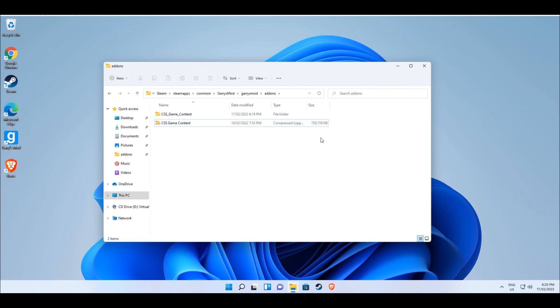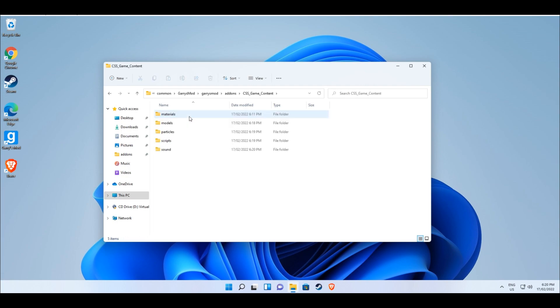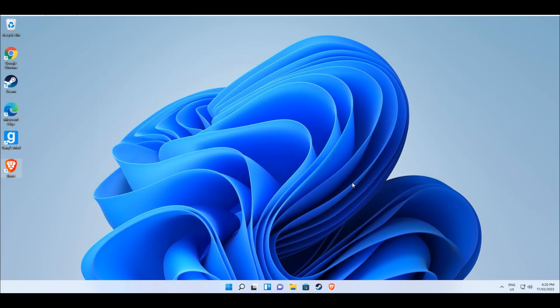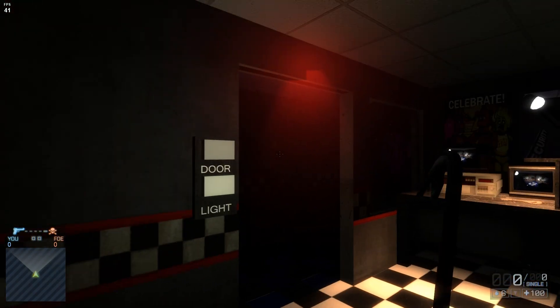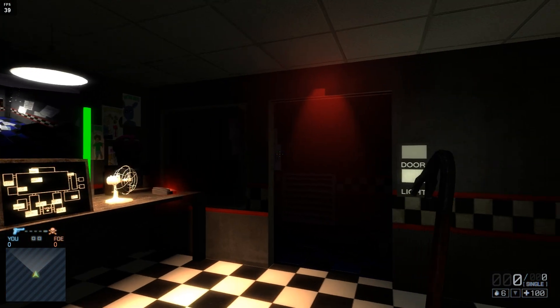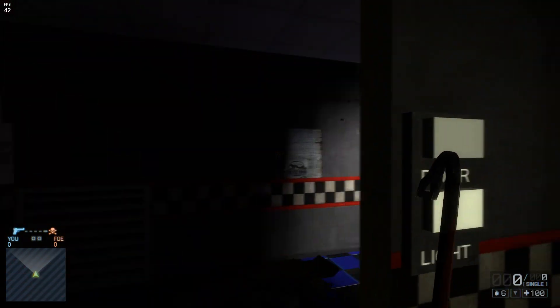A new normal folder named CSS_game_content should now be in your addons folder. Try opening the folder to make sure it isn't zipped and make sure it has these five folders inside of it. You can now open Garry's Mod and the textures and models should be able to load in when you load into a map, fixing the missing texture issue.